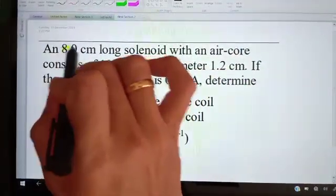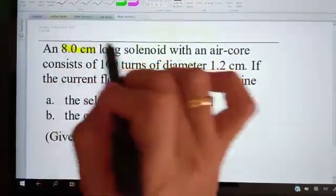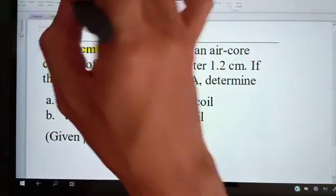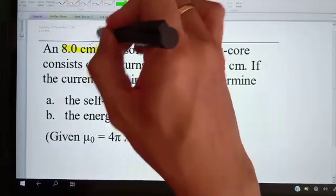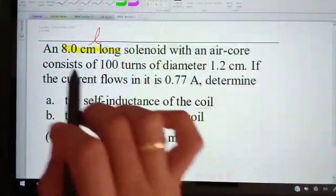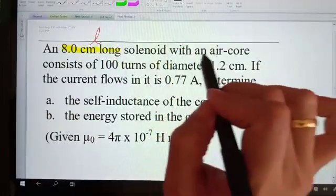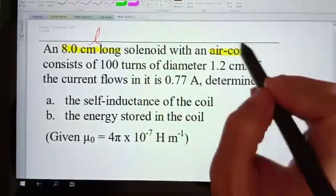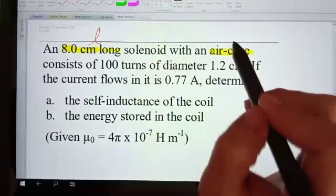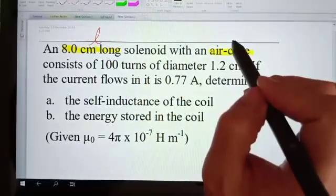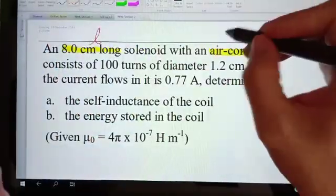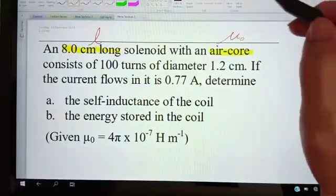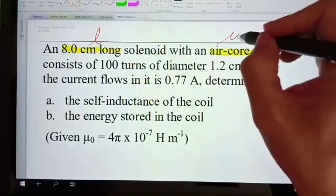We have an 8cm long solenoid — that's the length given — with an air core. So this one does not have a soft iron core, which means we use the formula with only mu naught.